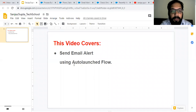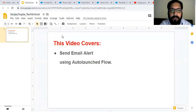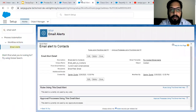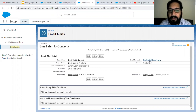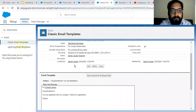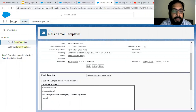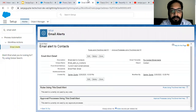I am going to implement a flow, and then that flow will be called by Process Builder. Whenever I create a contact record, Process Builder will work and automatically call the auto launch flow. In the auto launch flow, I am going to use an email alert that I have already implemented. This email alert will work on the email field available on the contact record. This is the email template which is associated with this email alert. The email template has content where the merge field is the contact name.